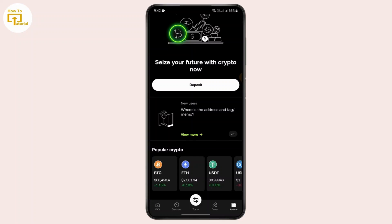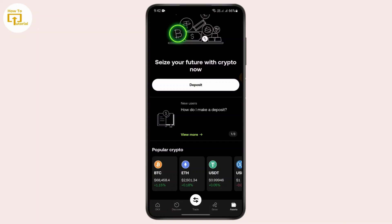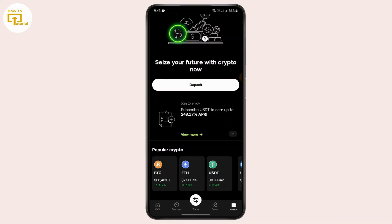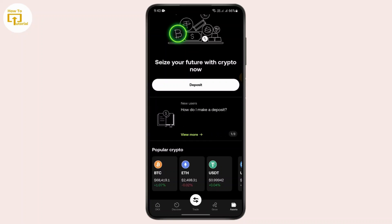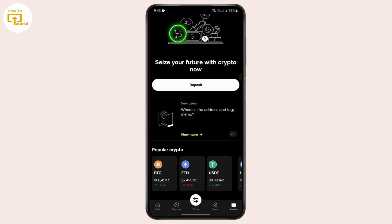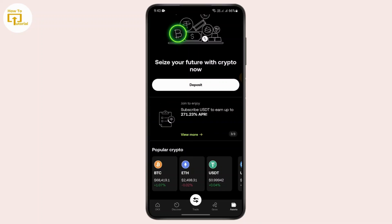After opening the app, you just need to go to Assets. After going to Assets, you will be able to see the amount of USD that you have on your account. You can't see it on my account right now since I have not verified my account, so I'm just going to briefly tell you how you can do it.